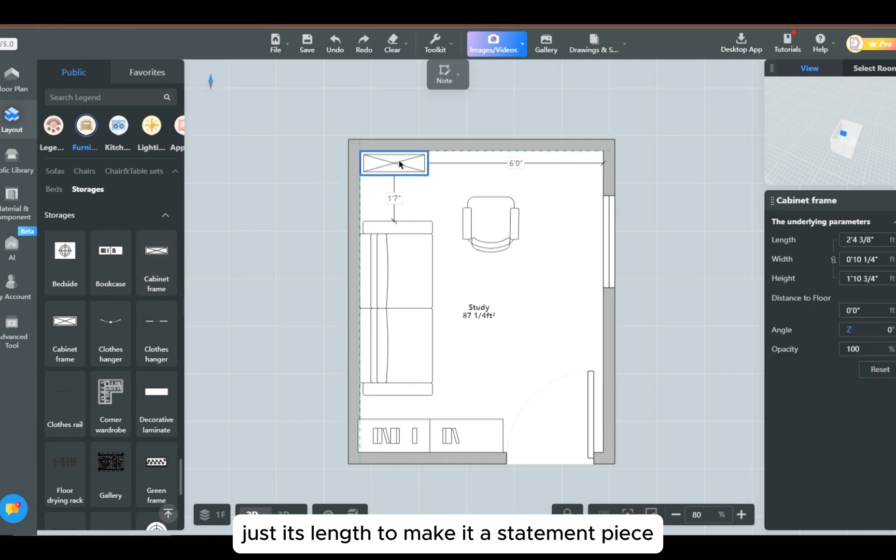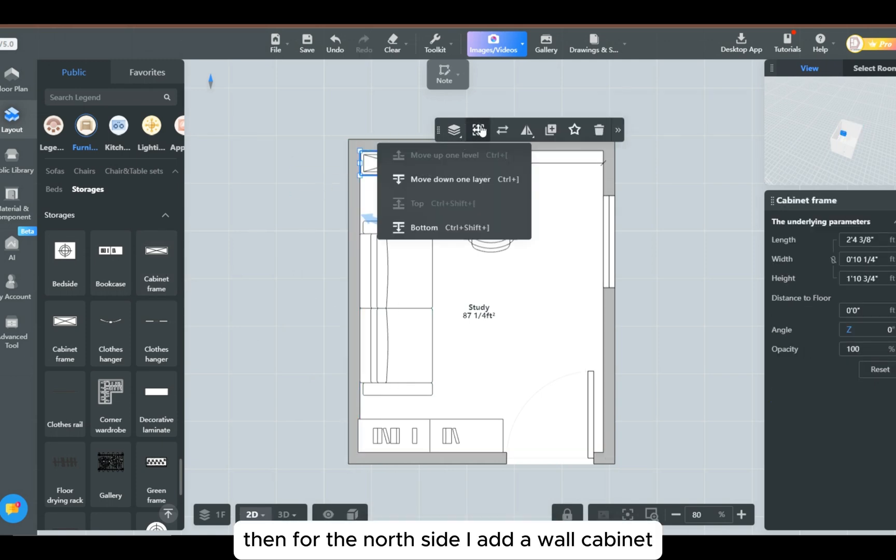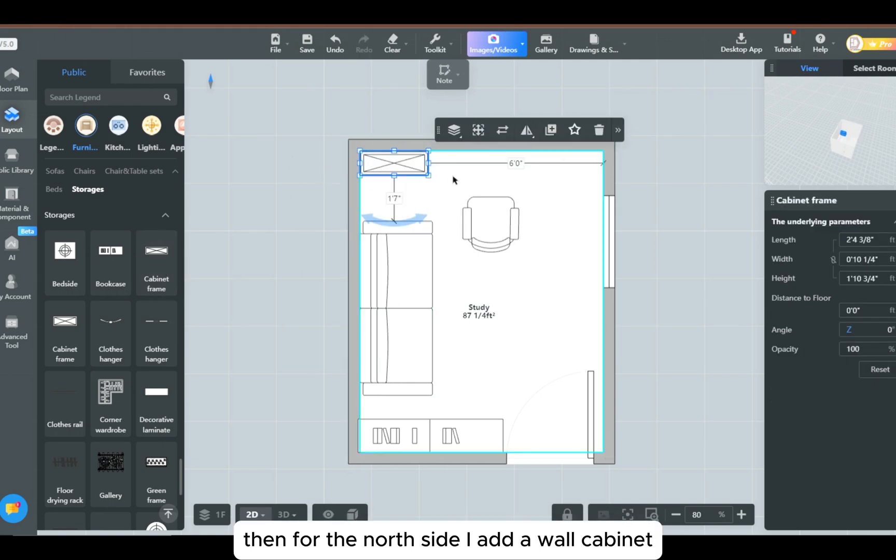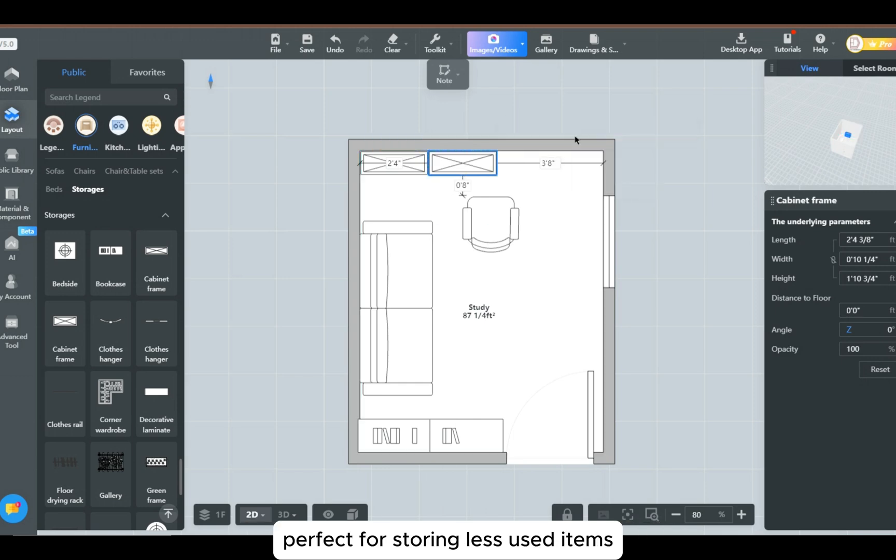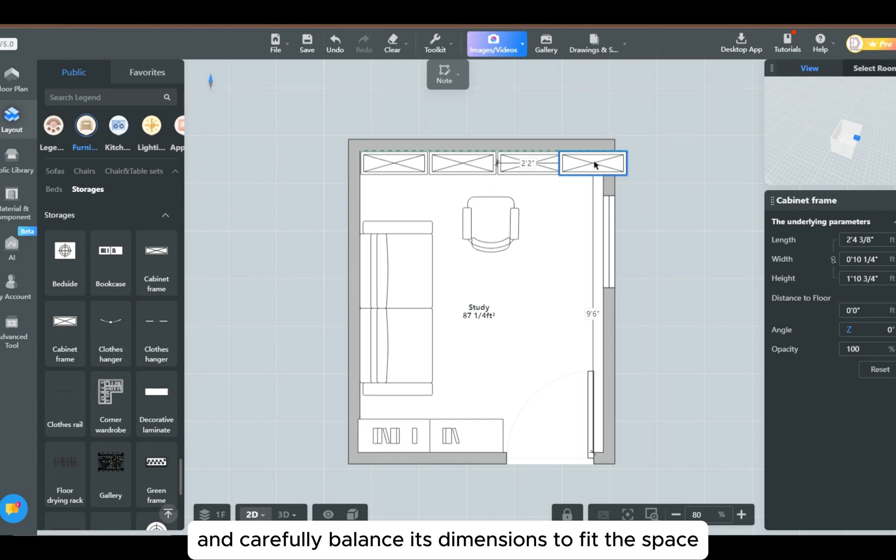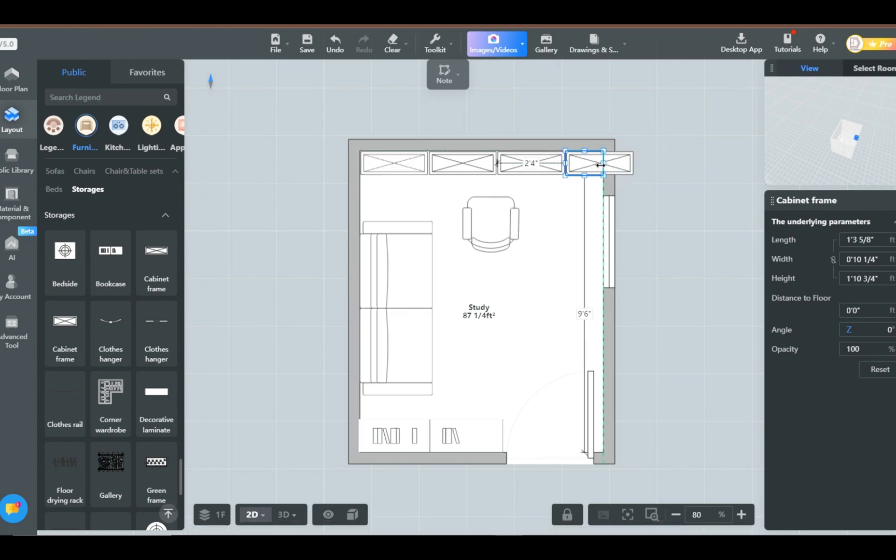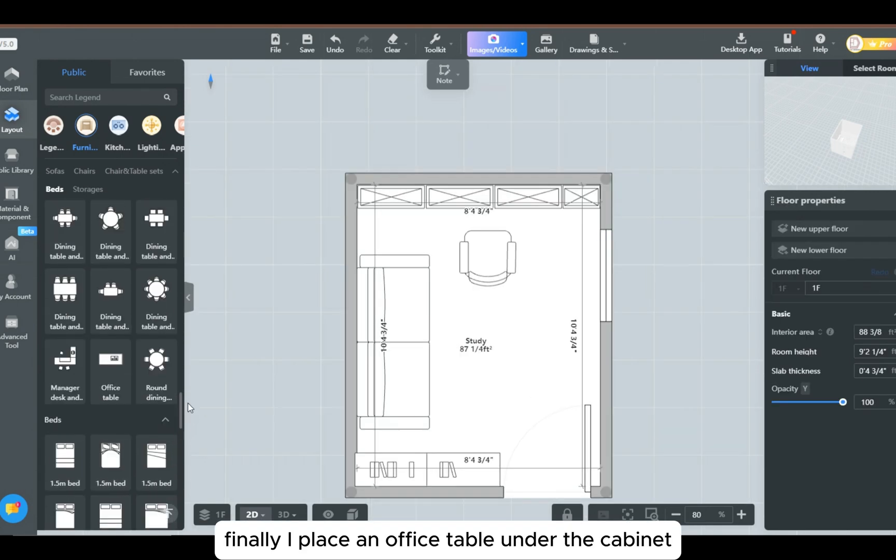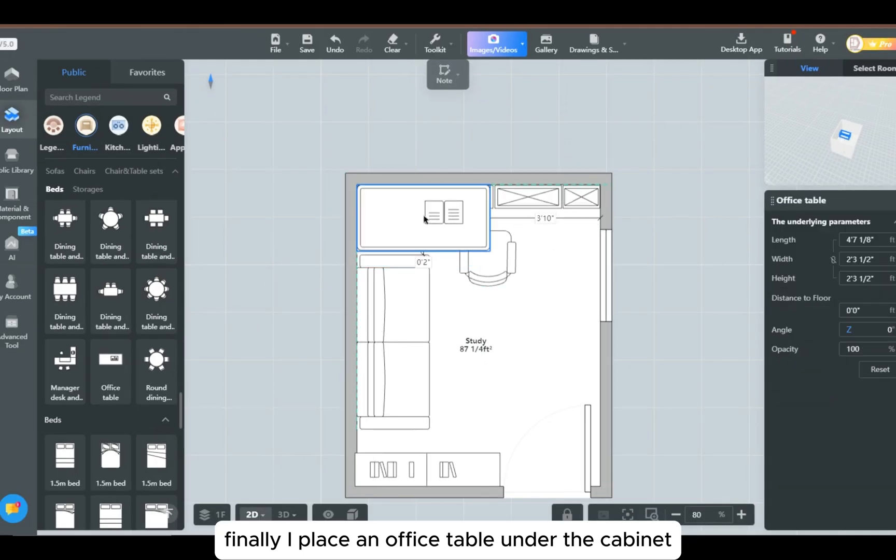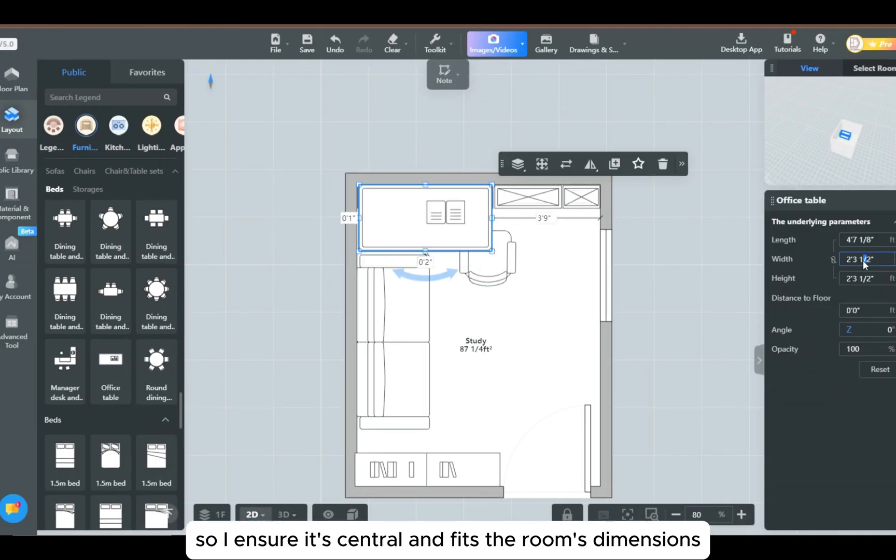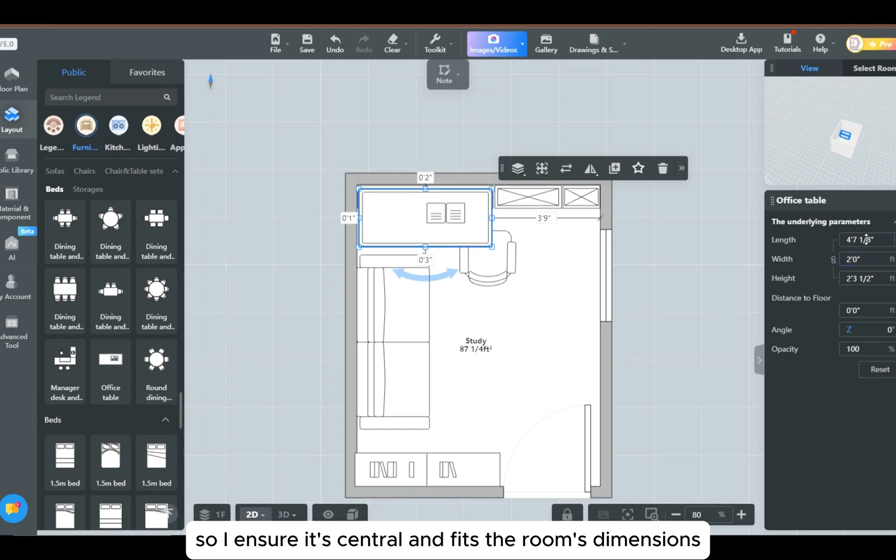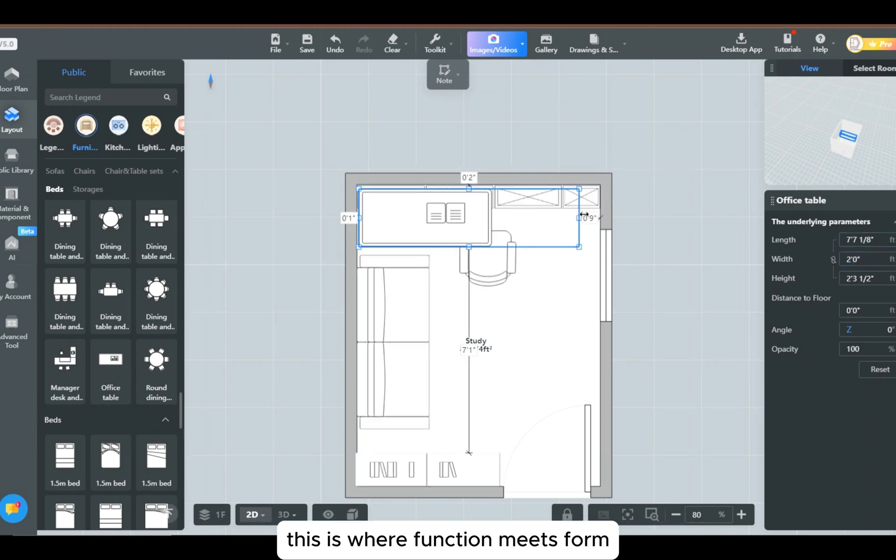Then for the north side, I add a wall cabinet, perfect for storing less-used items, and carefully balance its dimensions to fit the space. Finally, I place an office table under the cabinet. It's the heart of any study room, so I ensure it's central and fits the room's dimensions. This is where function meets form.